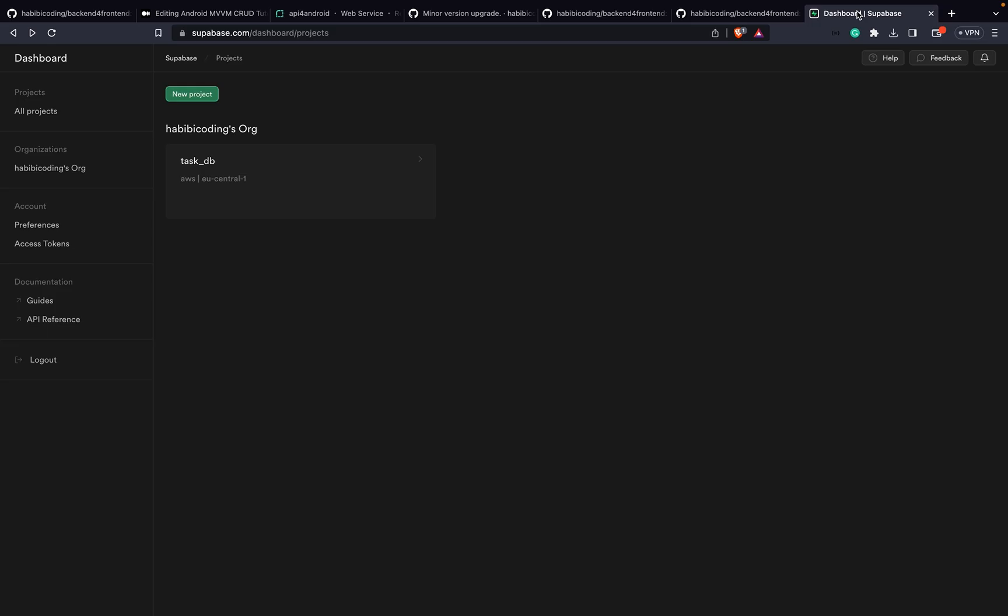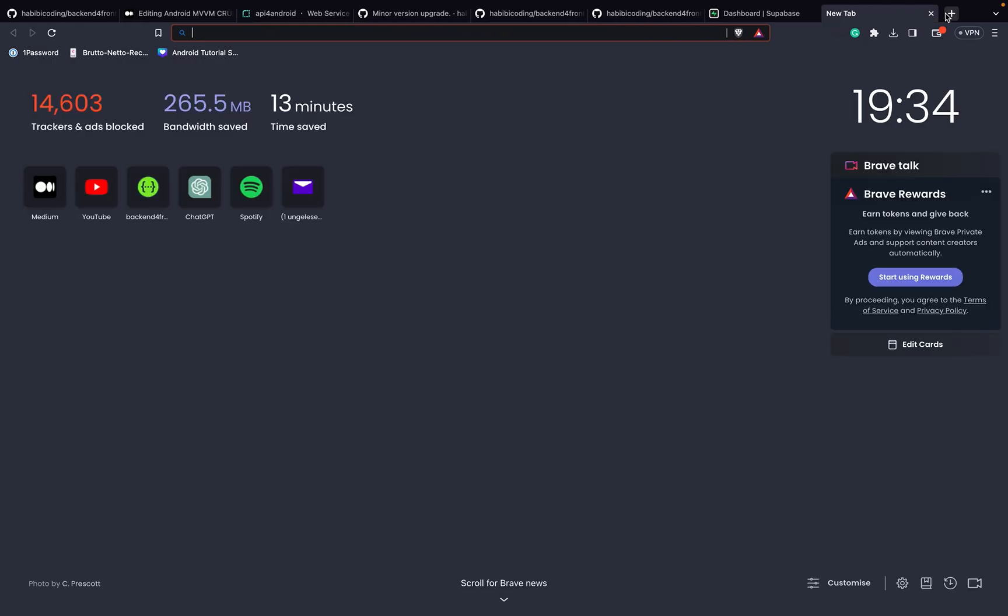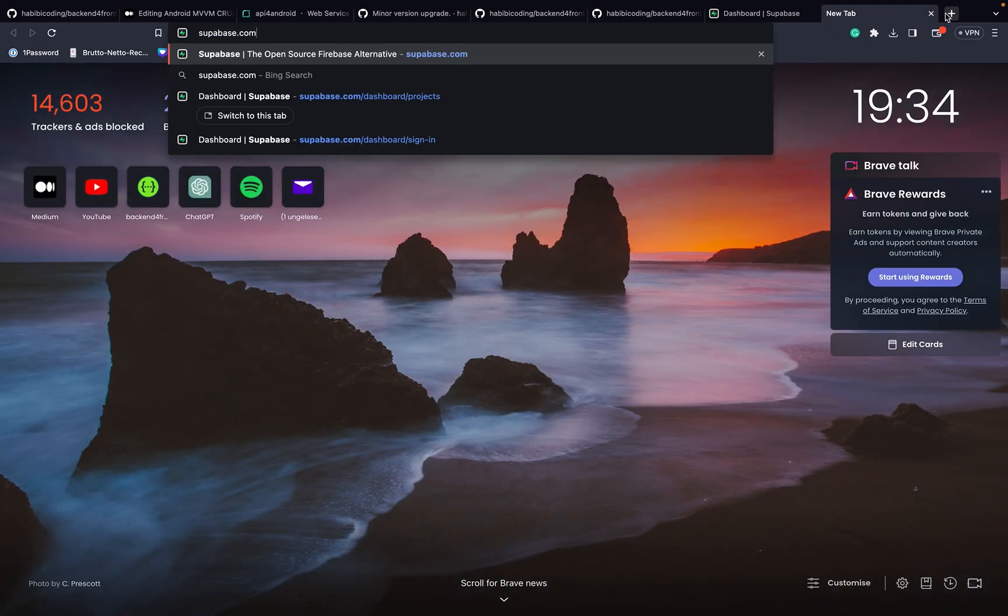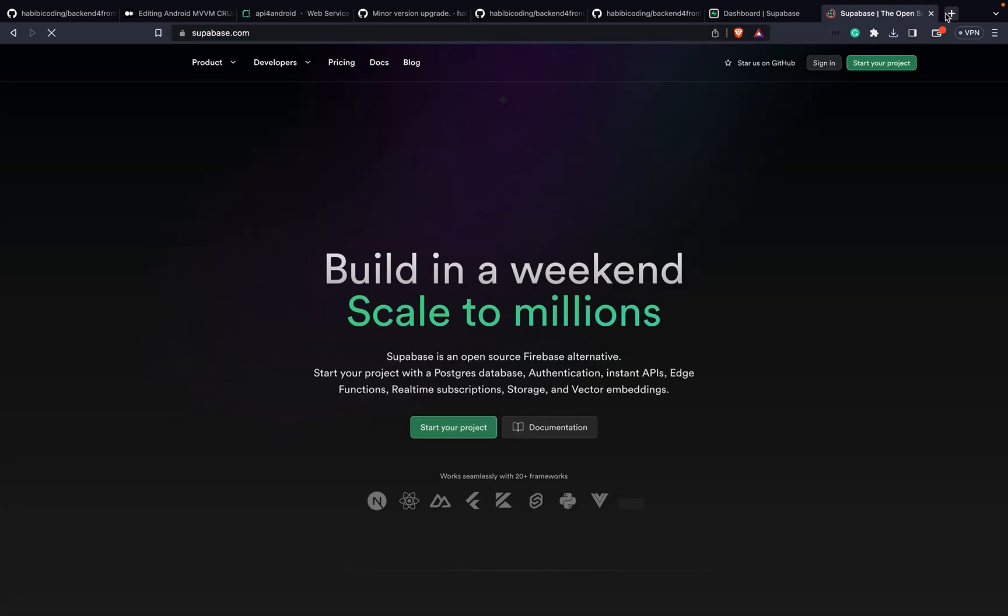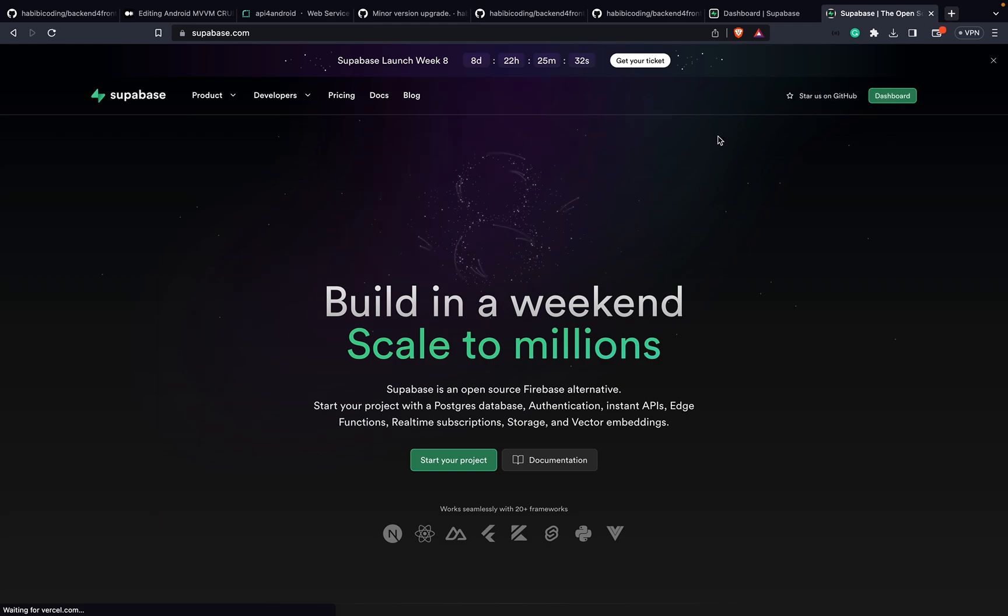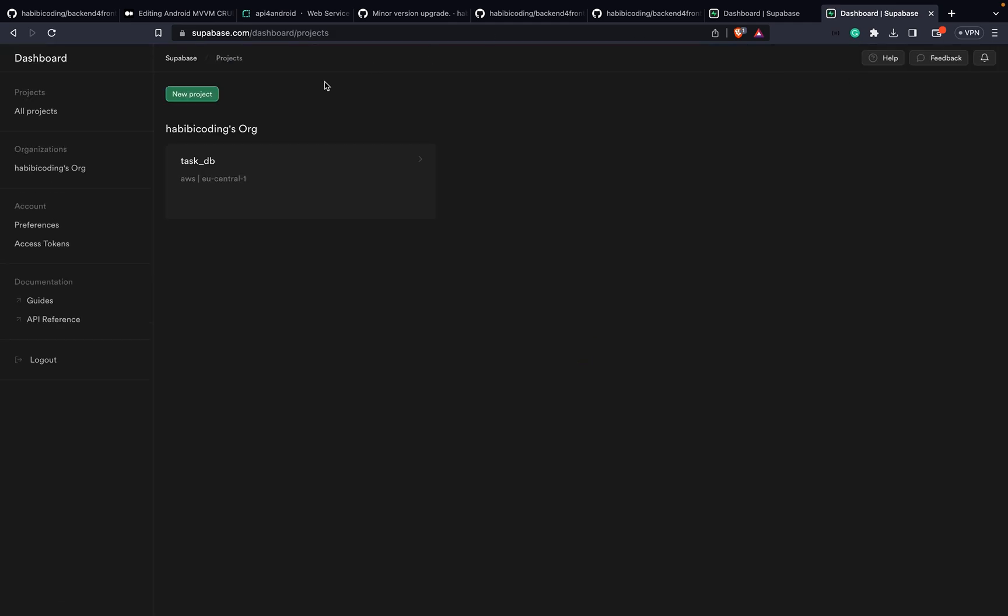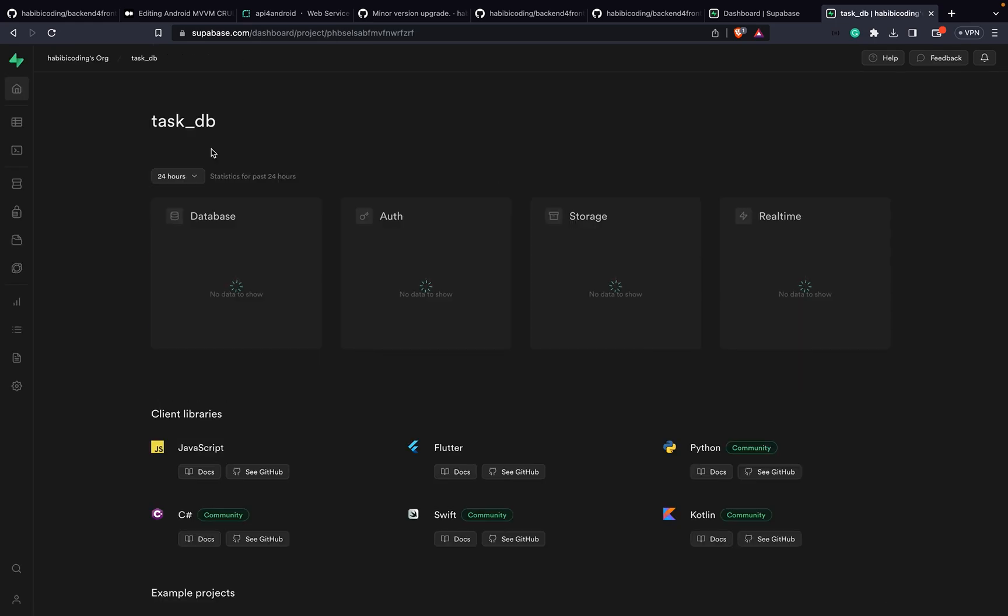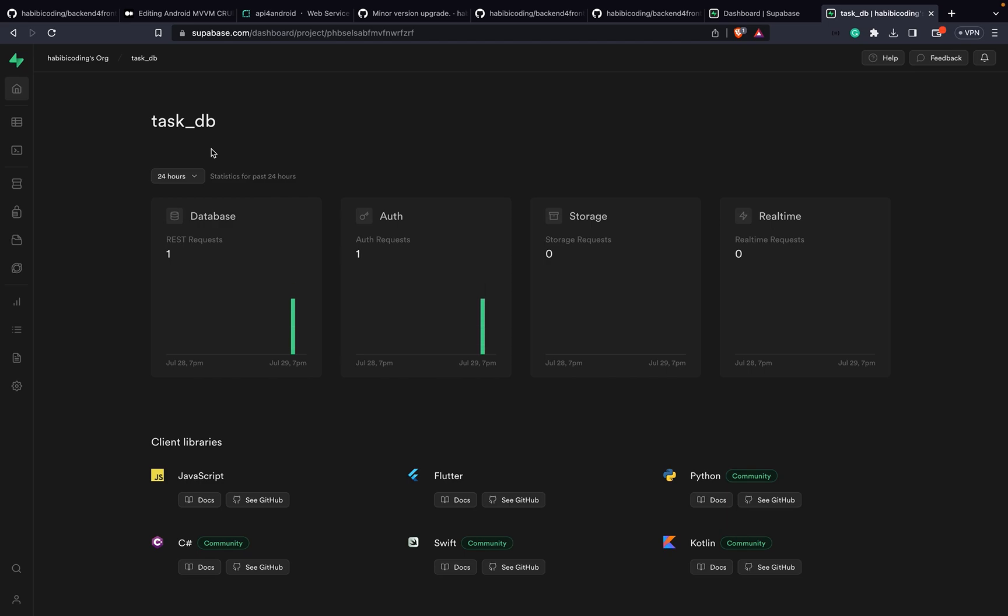Render is running and we need a database. I would suggest head over to superbase.com. I'm already registered - just register with your GitHub account and go to dashboard. I have this task DB project set up. Just click on create a project, create a new project, set it up, and then click on it.